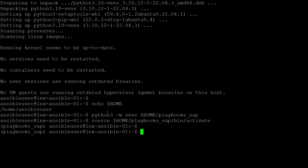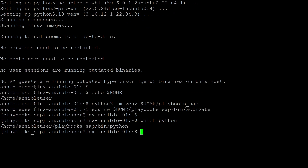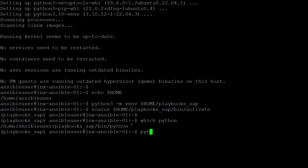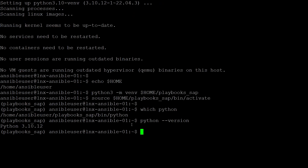Going back to the prior step, let's check where Python is now executed from. I use command which python. You can see it's running from my virtual Python environment. Checking the version of Python, I use command python --version. The same version as came with the operating system, because it was deployed from that version.